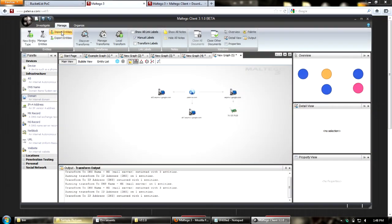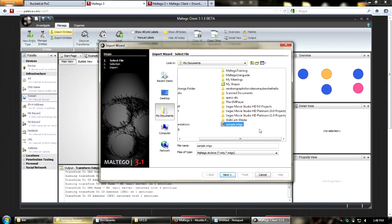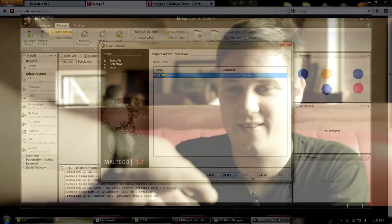The second-to-last thing is importing entities. With case file, there are a lot of new entities and you might want those in Maltego. Click on Manage, select Import Entities, and select your graph file - it'll be available as an MTGX or MTZ file on our blog or website. Click through Next and you can import the entities from there.